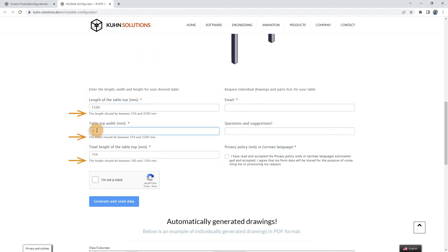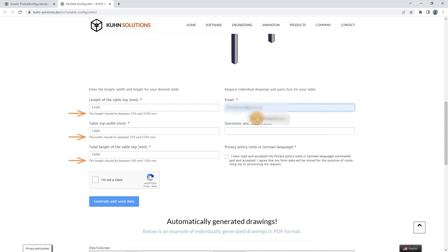For example, the length you enter should be between 550 and 2200 millimeters. After you have entered all the dimensions, you will need to enter your email address in the email field.